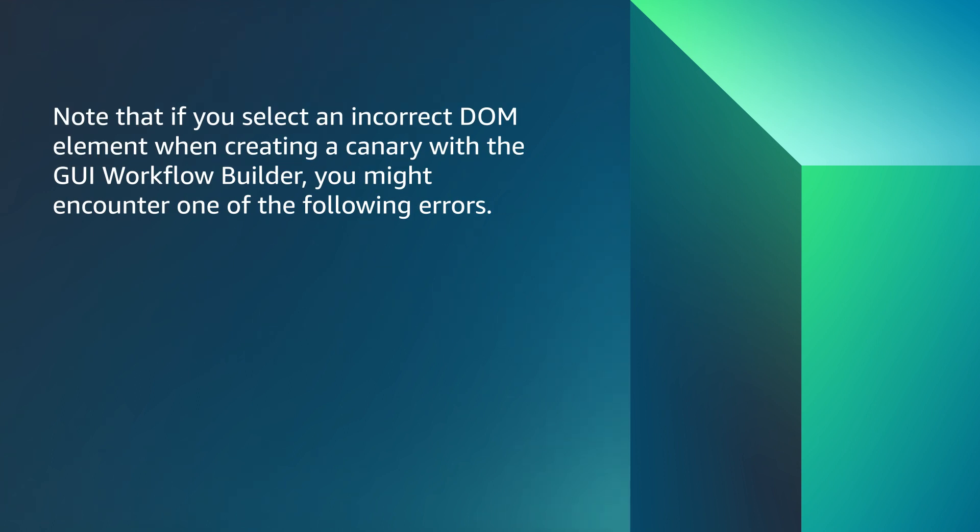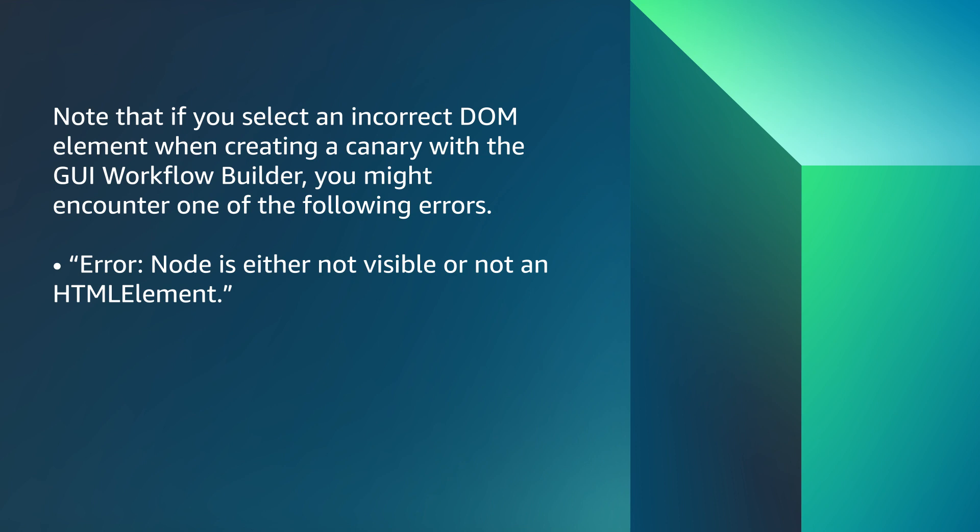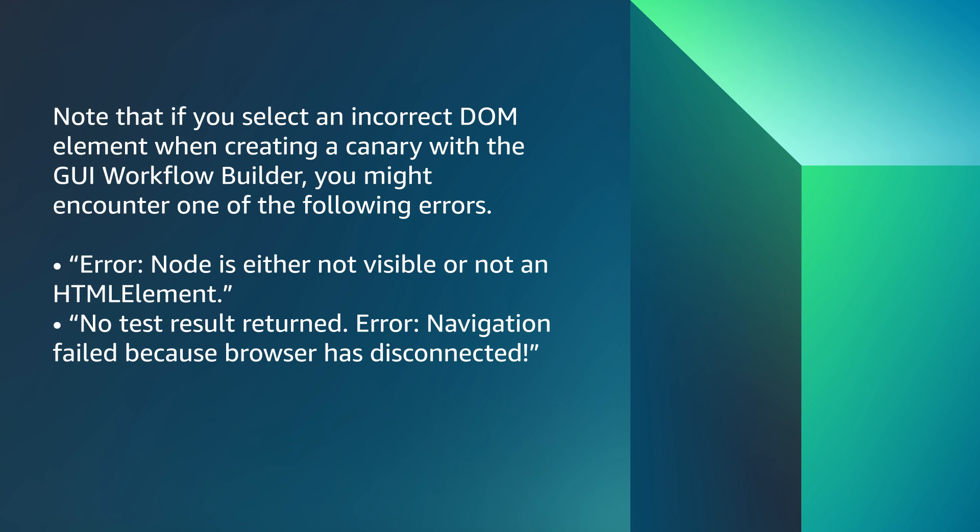Note that if you select an incorrect DOM element when creating a canary with the GUI workflow builder, you might encounter one of the following errors: Node is either not visible or not an HTML element, or No test result returned.